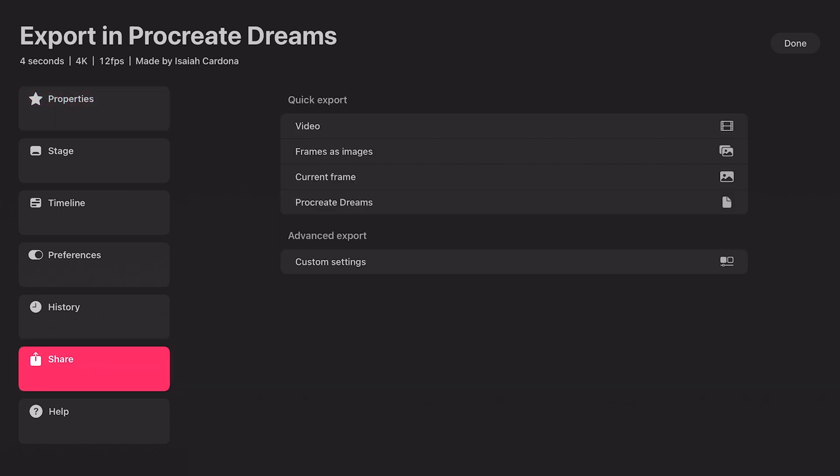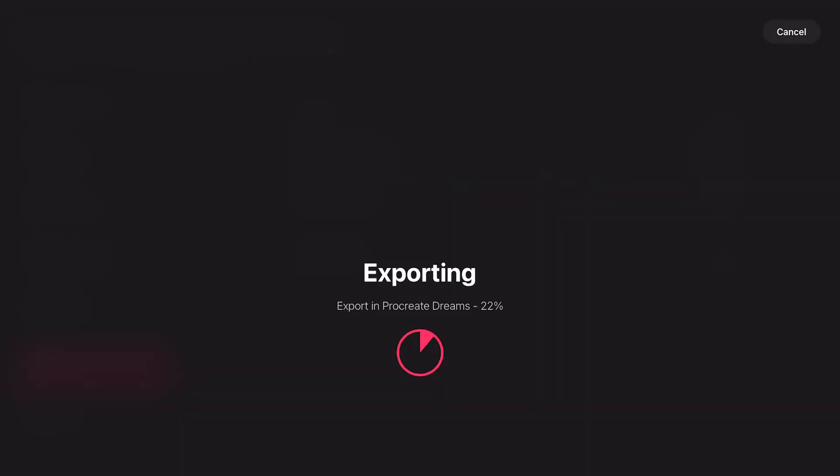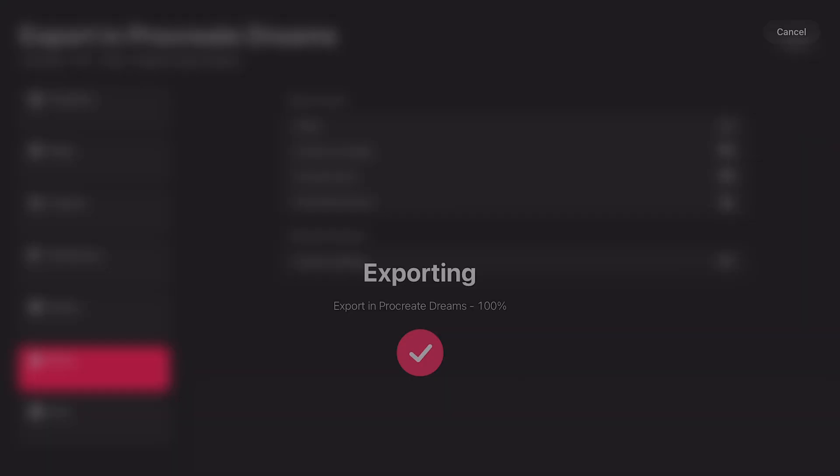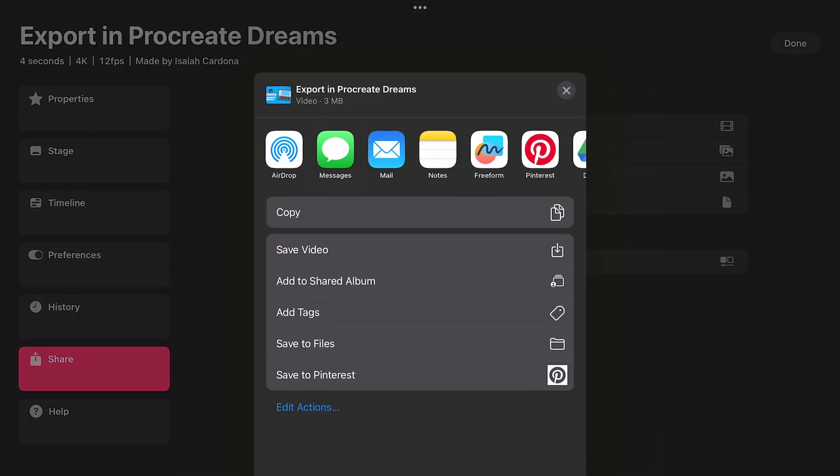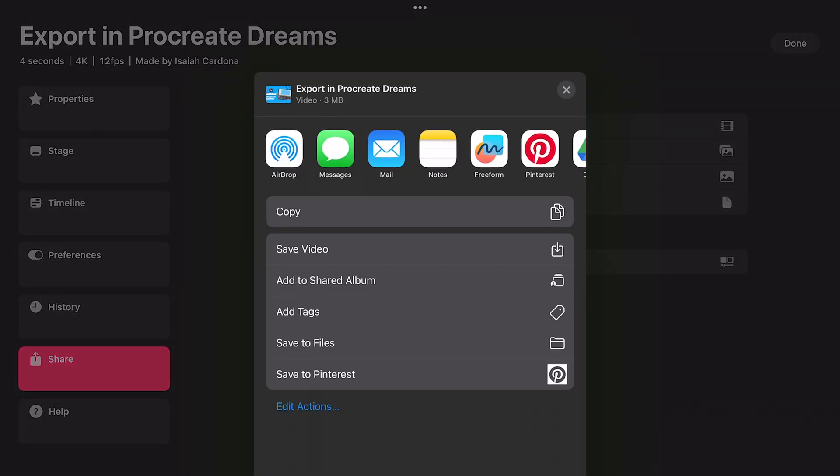Now we have several quick export options, including video, frames as video, current frame, and Procreate Dreams. So I'm going to go ahead and tap on video. After it exports the video, you will get this overlay with options to save your video or share it using apps on your iPad. I'm going to save it to my photos app by tapping on save video.